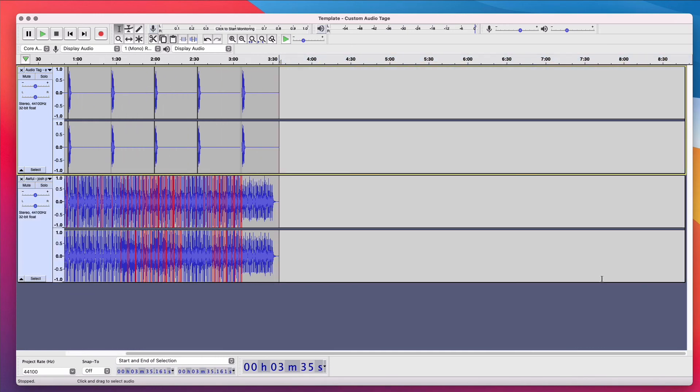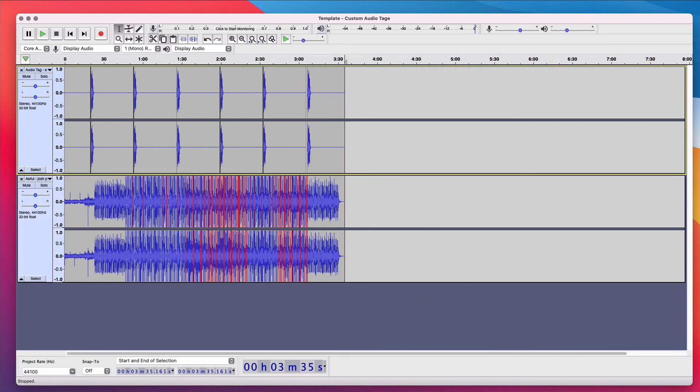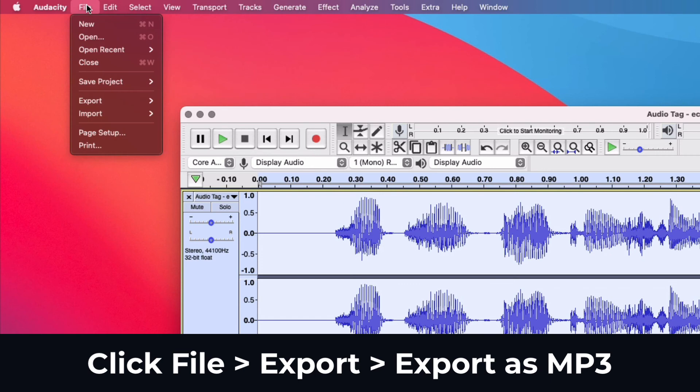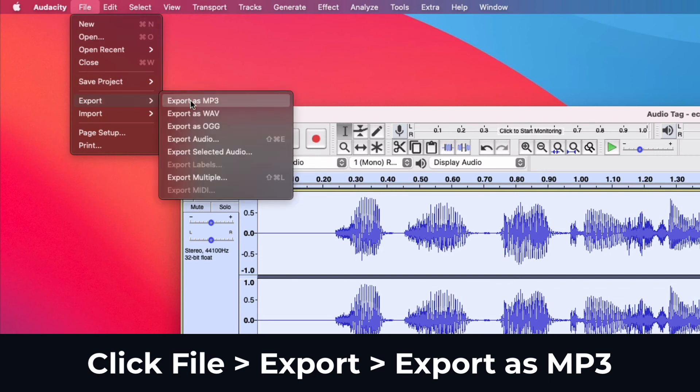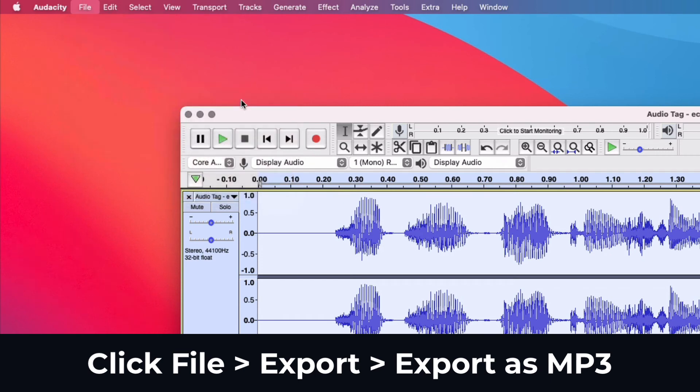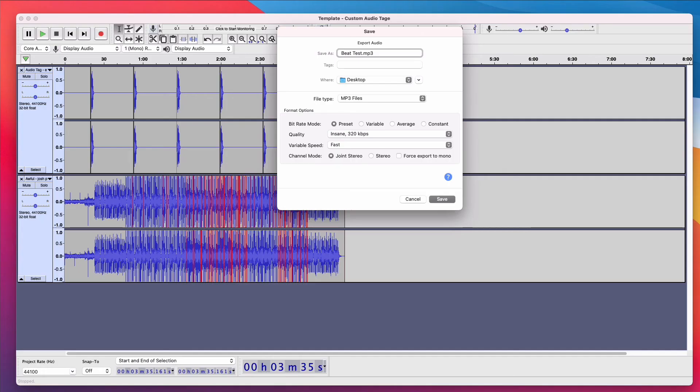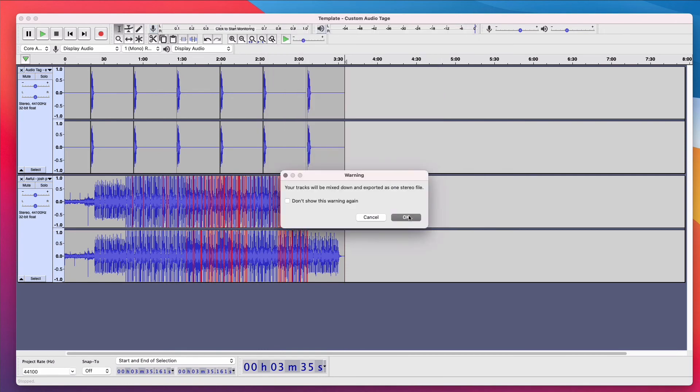So I would click right here. Click Delete. And you would click File. Click Export and export to MP3. Name the beat and click Save. Click OK.